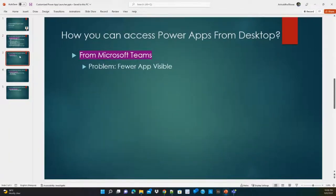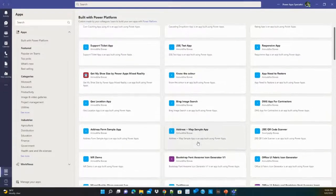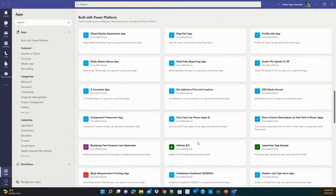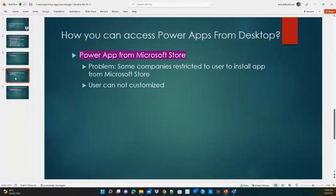Another option is Microsoft Teams. If you go to Apps and look under 'Build with Power Platform,' you can see many apps there, but not all of them — some apps are missing from this view as well.